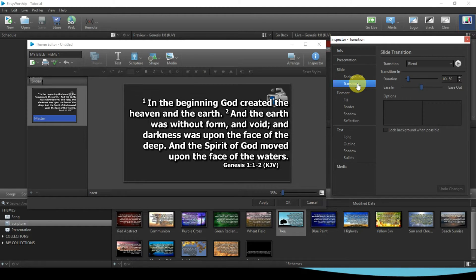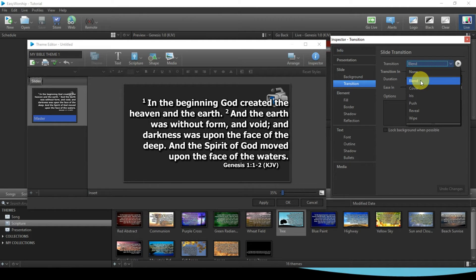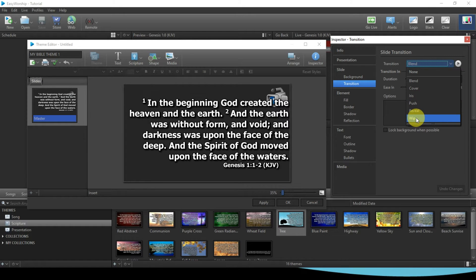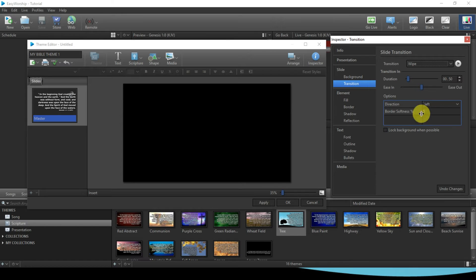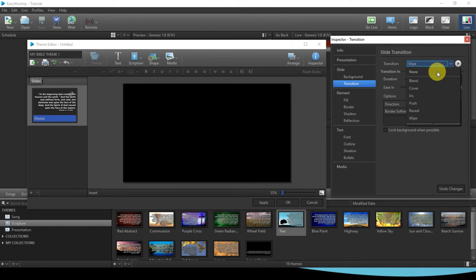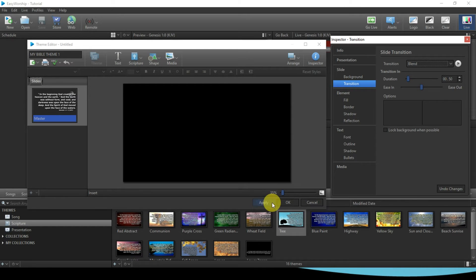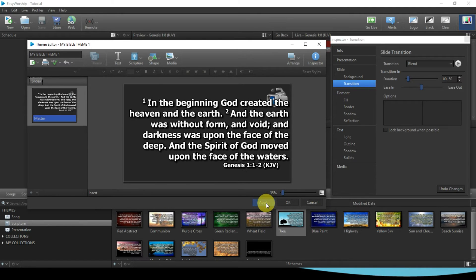The next thing is Transition — that is, if you are going from one verse to another, say from verse one to verse two or three, the transition that comes in between them is what we are talking about. You have to choose your transition: Blind, Cover, Push, Iris, whatever you prefer. I prefer Wipe, but I'll leave it as blank. Once you've selected that, click Apply.